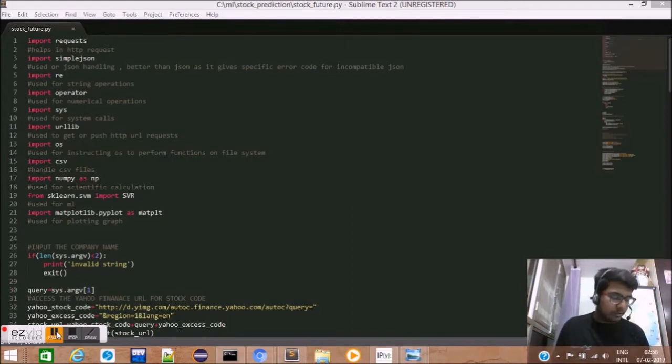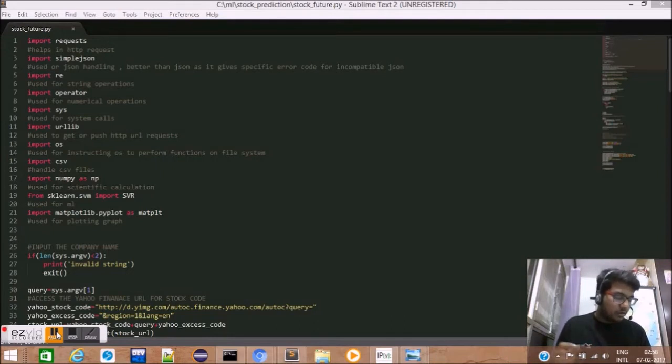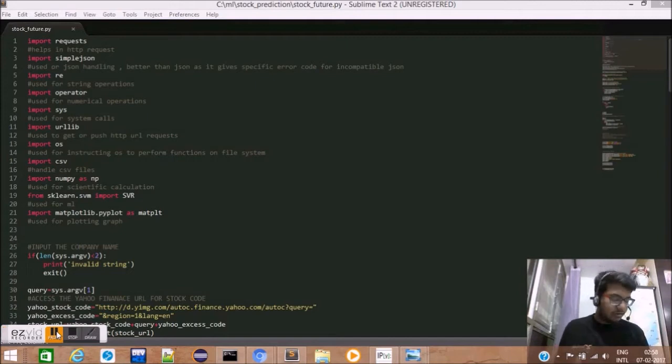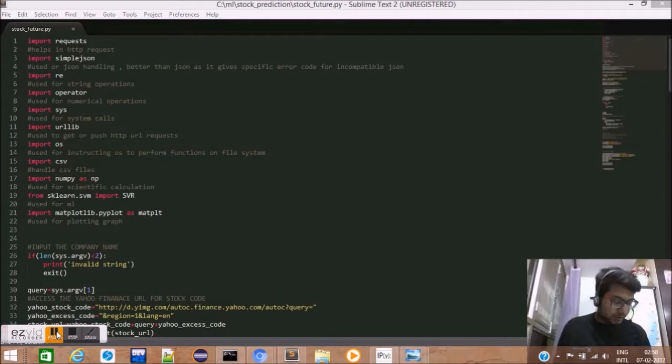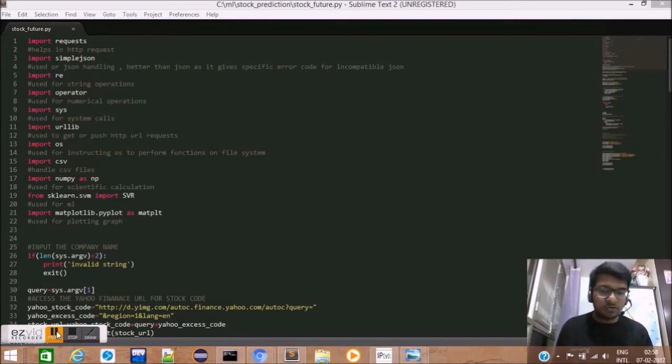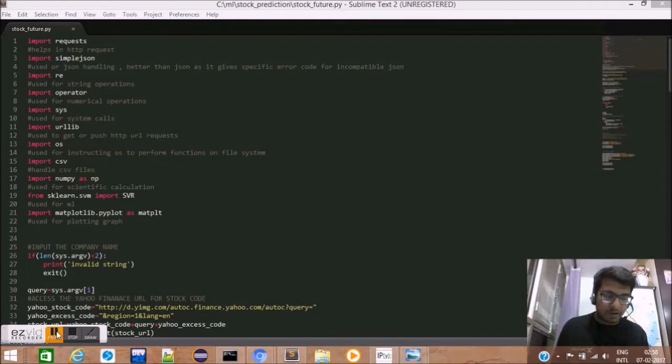The third parameter is degree. Degree parameter specifies the degree of polynomial kernel function. There is a trade-off in dealing with degree parameter. The more the degree, the more the accuracy. But this also leads to more computational time complexity.